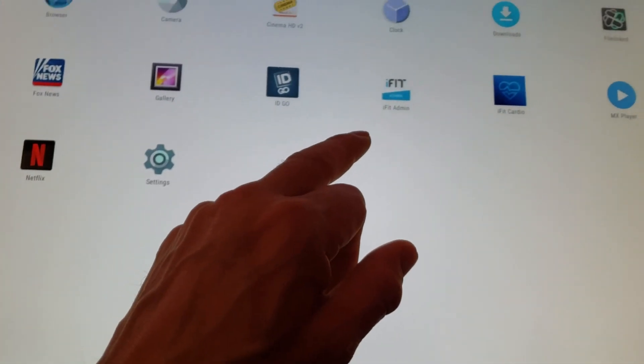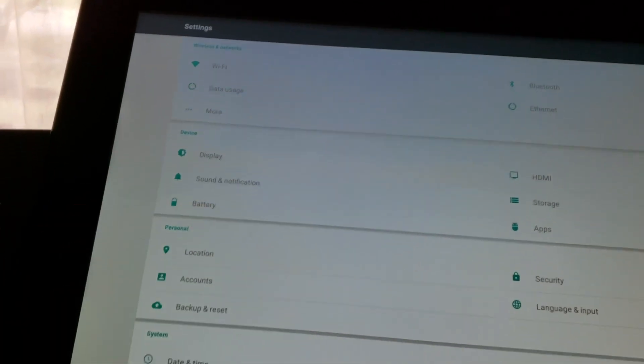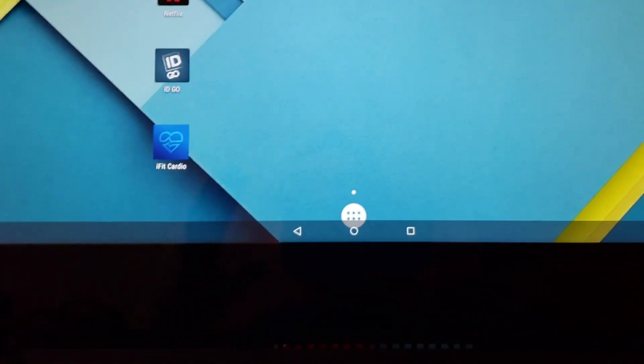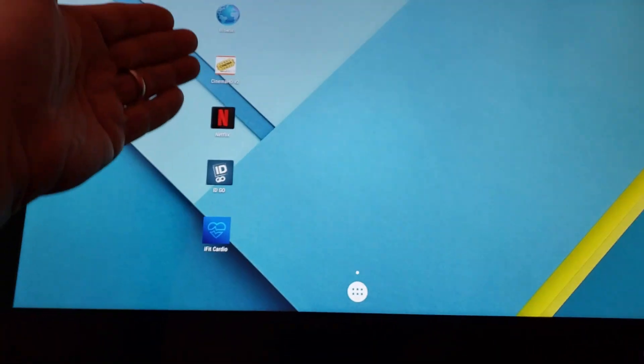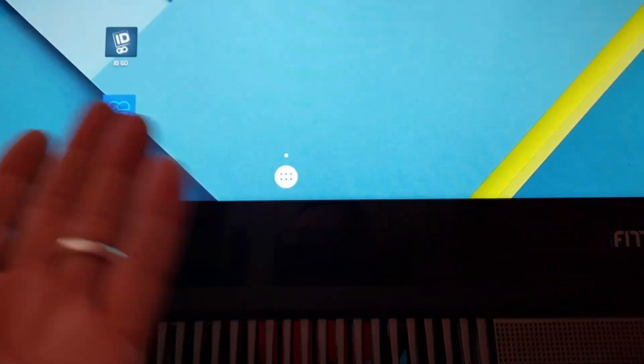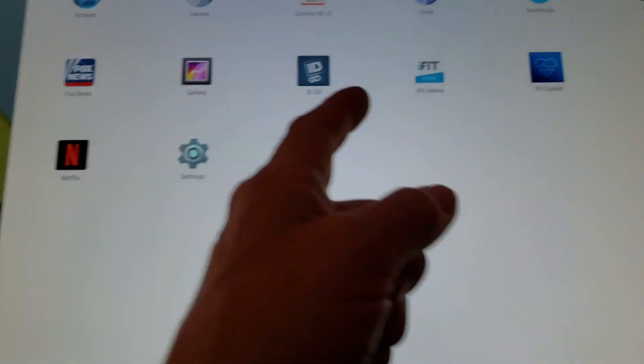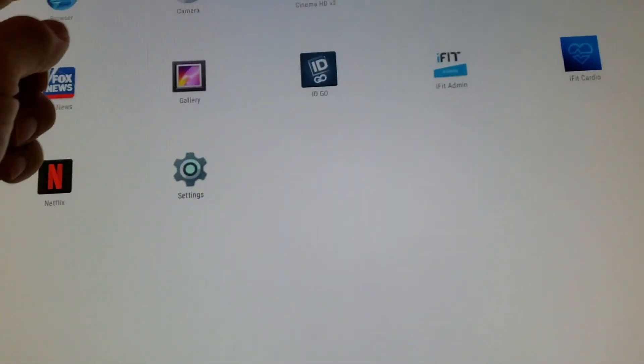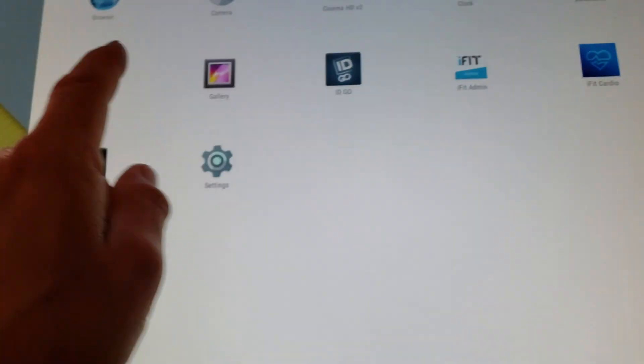Let me show you the original desktop. I'll go to Settings, then Display, then Wallpaper. This is the wallpaper it came up with when I first booted it. There were no shortcuts — I put those there. The original apps it had were: browser, camera, clock, downloads, gallery, iFit Admin, iFit Cardio, and Settings. I went to the browser first and tried looking for stuff.